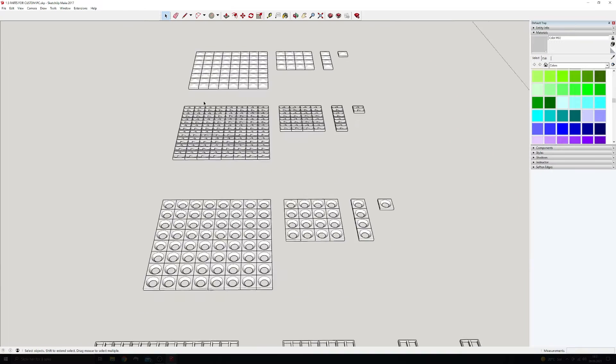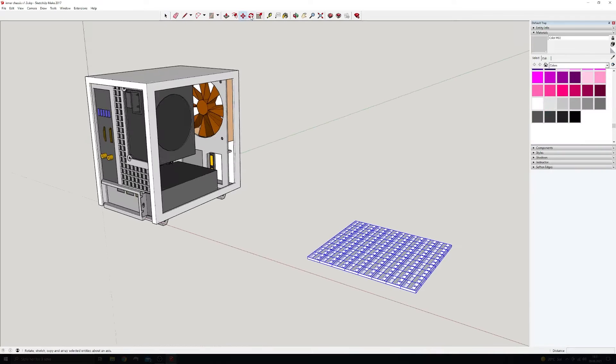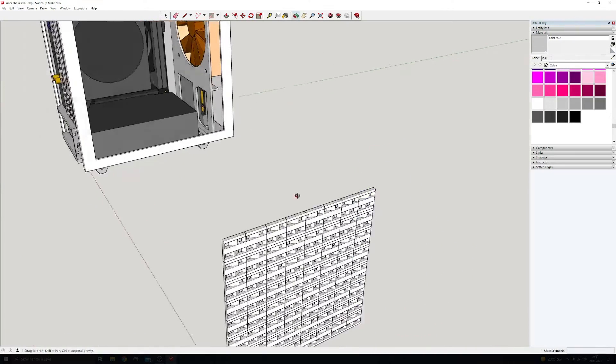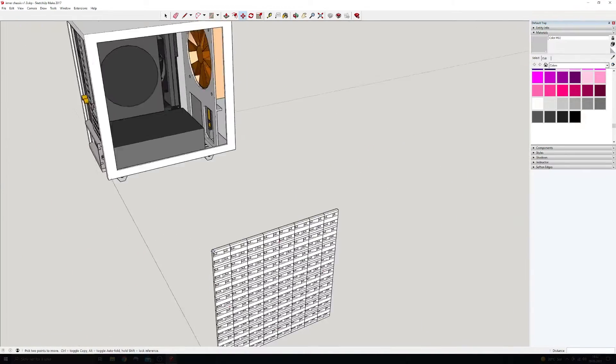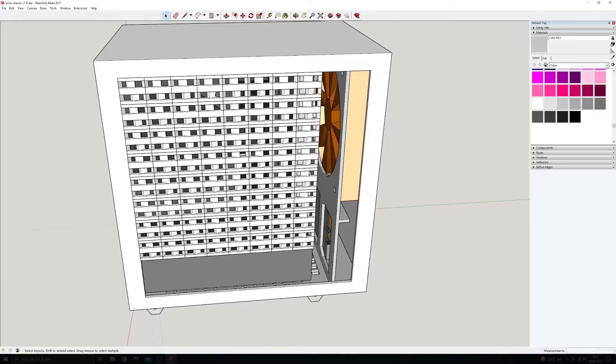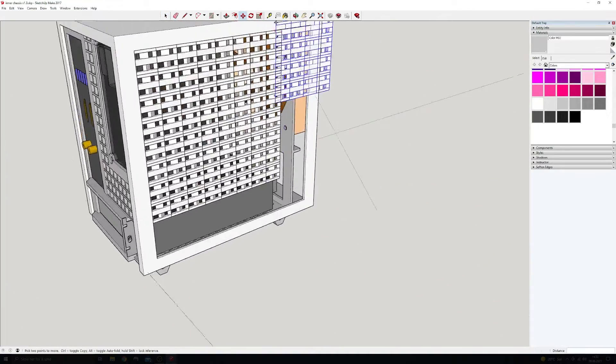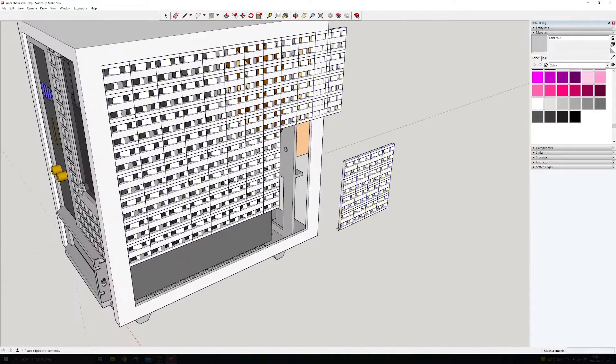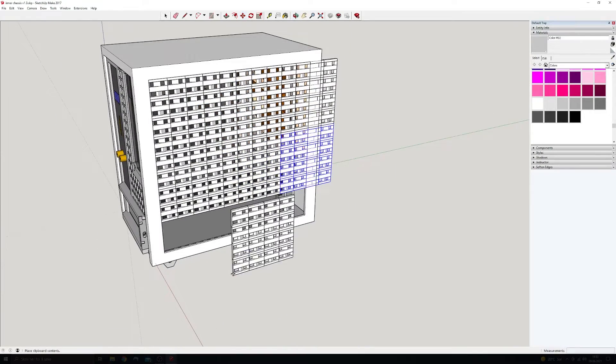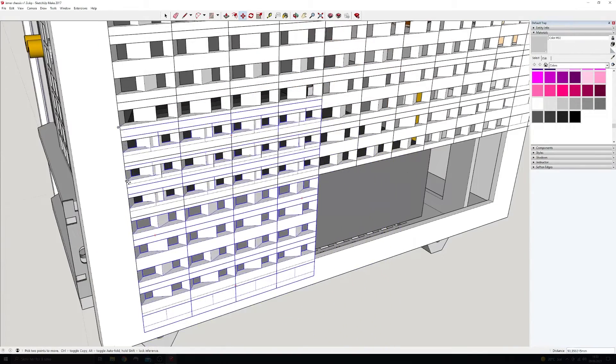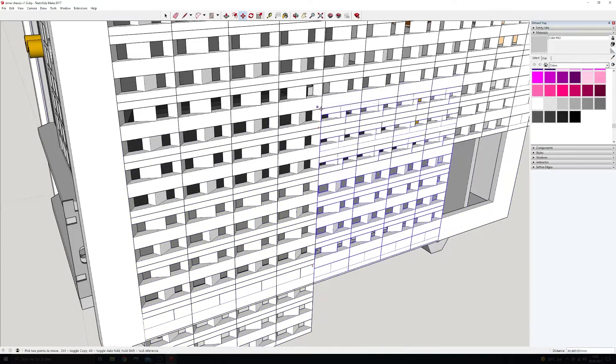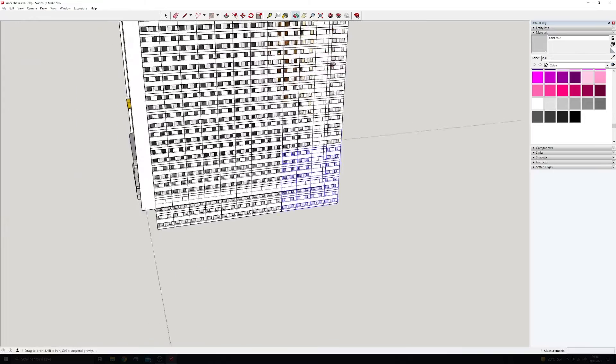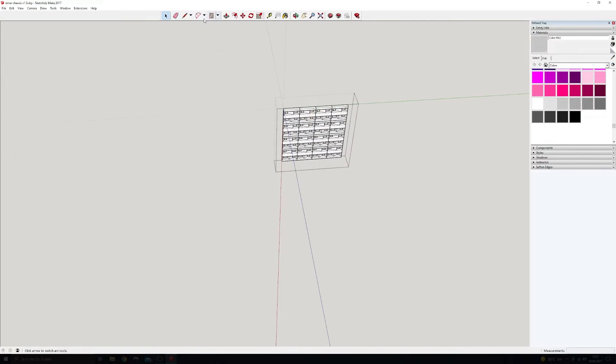When the choice of ventilation pattern is decided, I can now simply copy and paste it into the opening I made in the side of the case. Now I can remove all the excess squares and this side is finished for now.